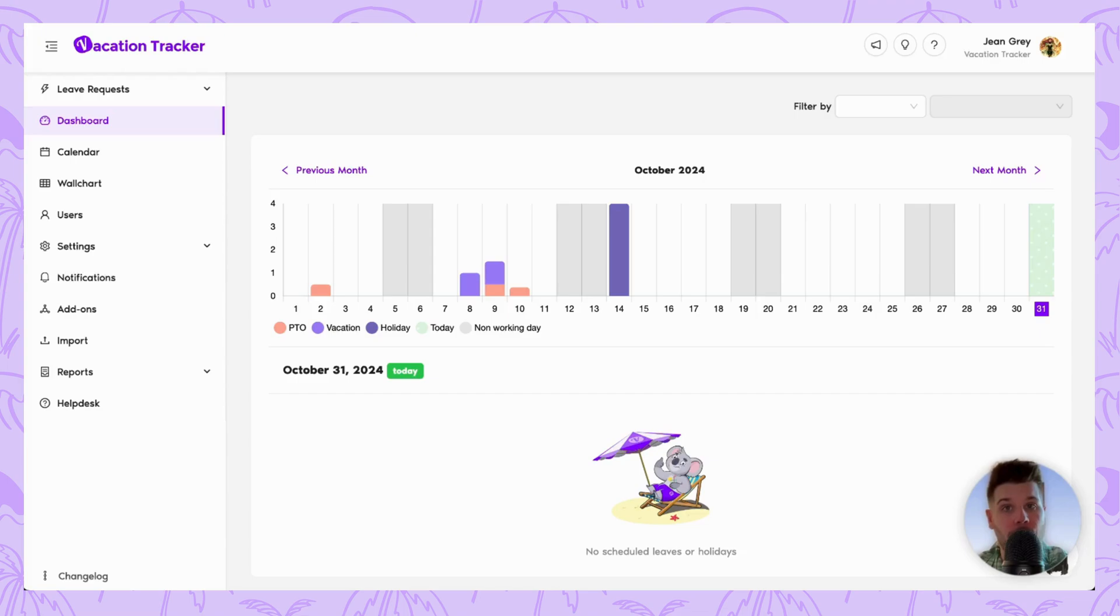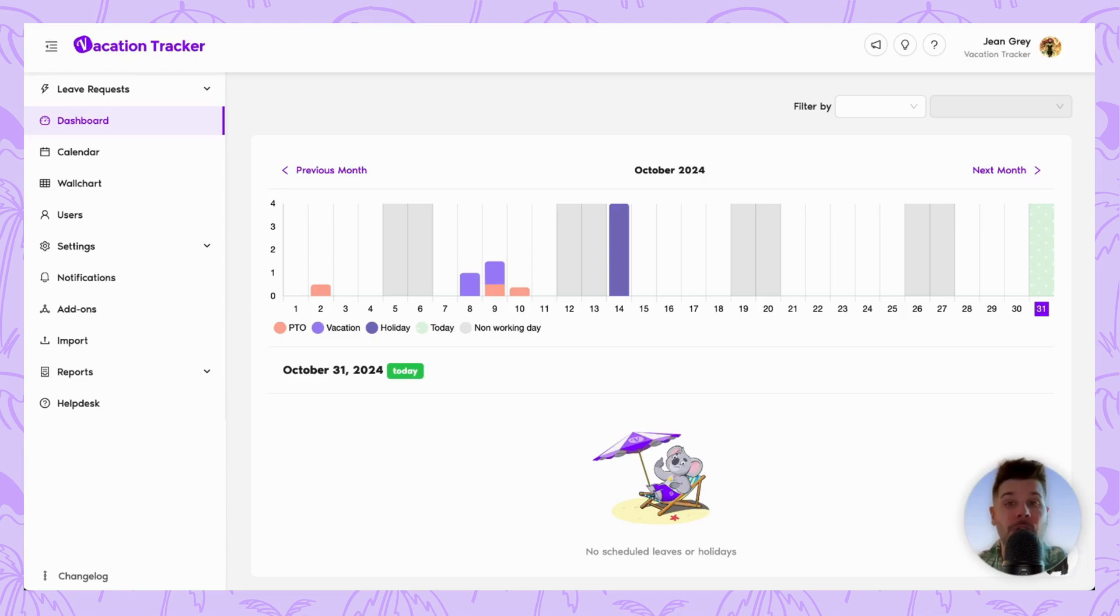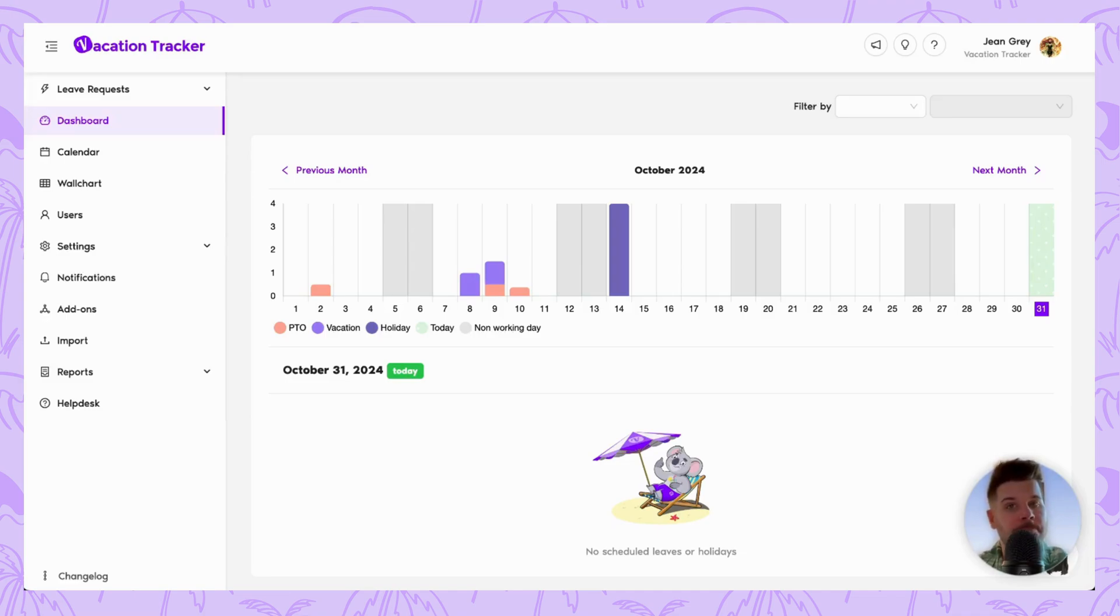Now just a quick note before we begin, this feature is currently only available for complete plan users. So if you're on the core plan and you're interested in using this feature, you will need to upgrade. Now that that's been said, we can dive right in.